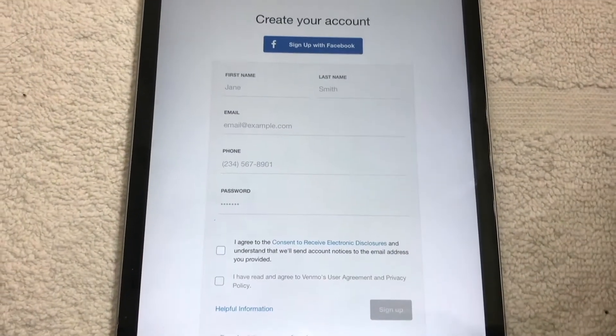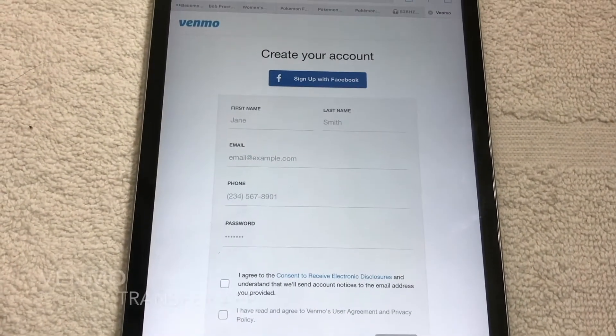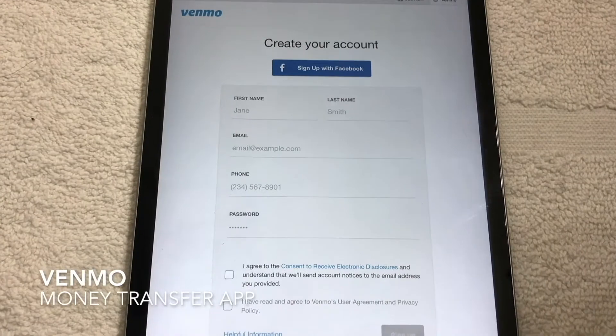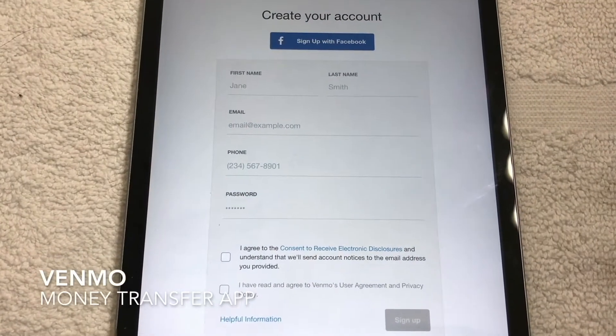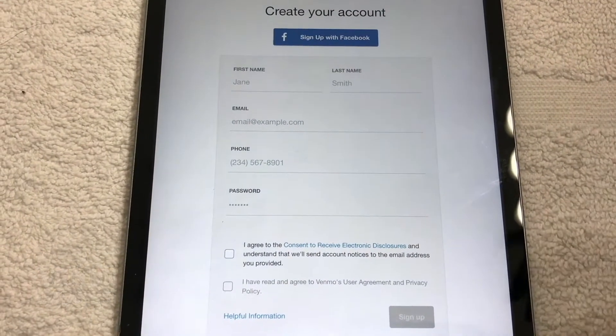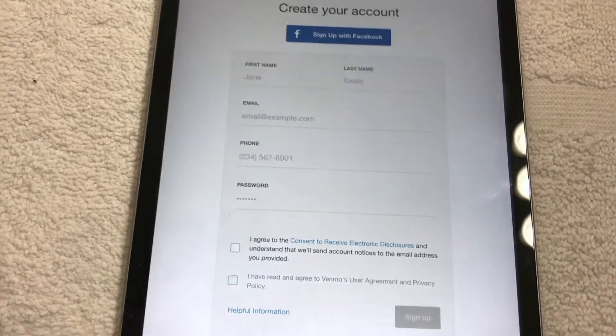In this video, I'm going to be discussing Venmo — the setup and the different things that I've gone through as far as setting up a Venmo account.